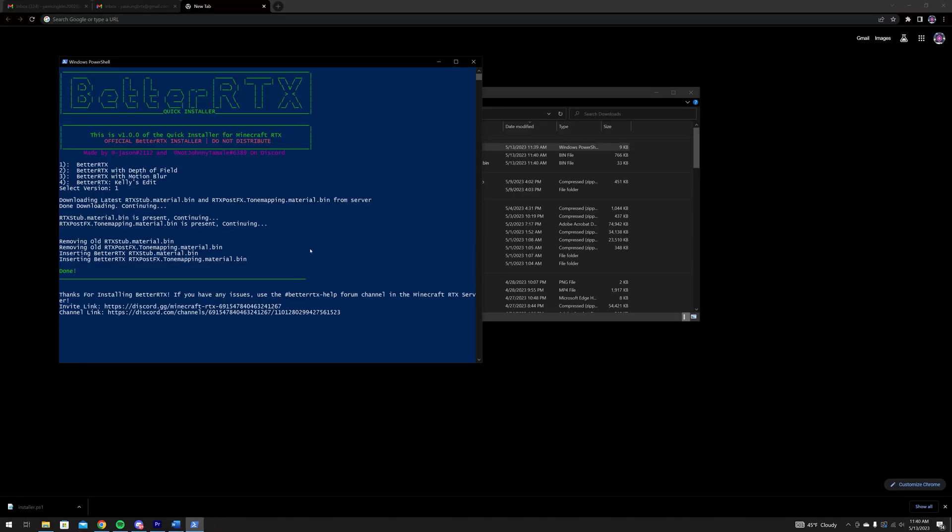Now you have BetterRTX installed into Minecraft, so open up the game and enjoy BetterRTX.